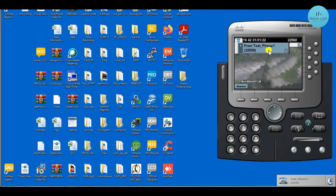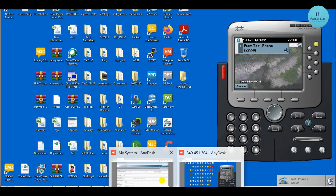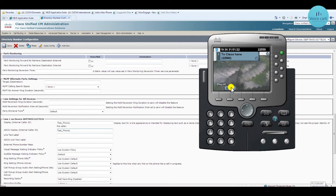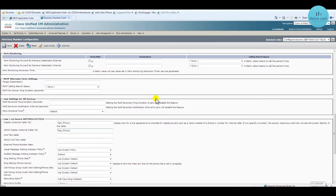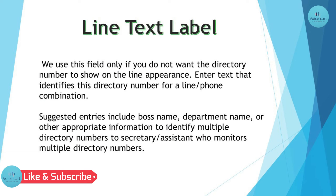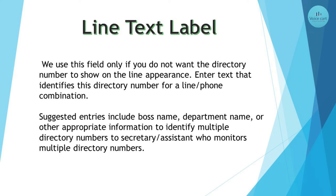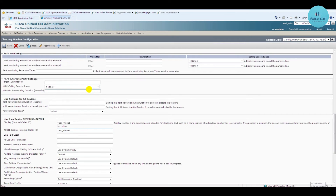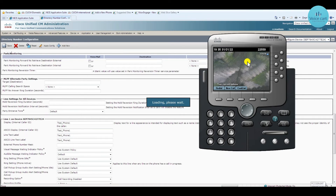You can see the name you have given appears on the receiver's end. Let me end this call. The second feature is line text label. Where the extension number appears, you can give it a name; if you don't, it will show 'extension 1'. In the Line Text Label column, enter whatever name you want — let me enter 'text_phone_one'.